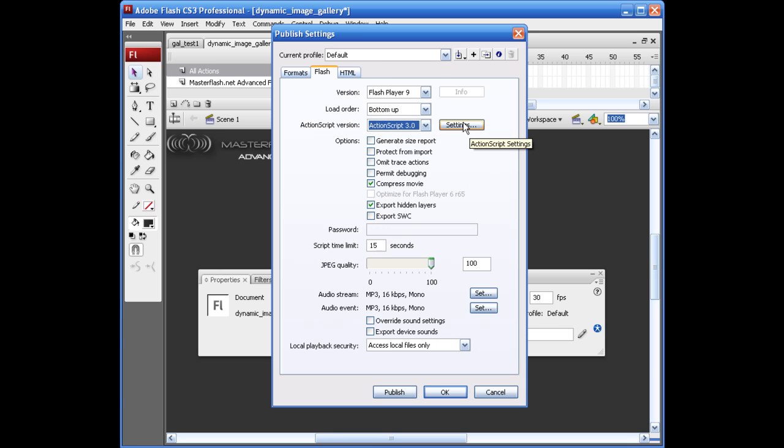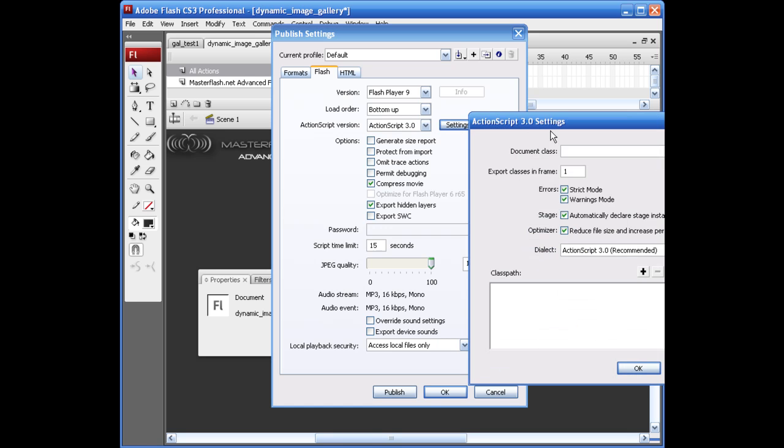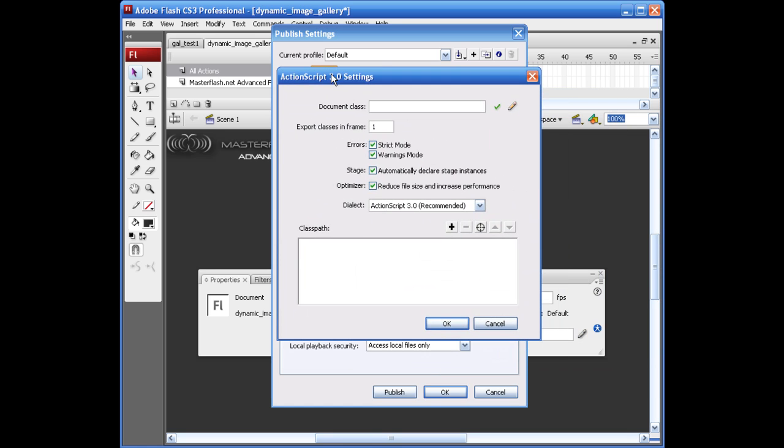Just go ahead and click on this Settings box. We need to take the strict mode off. Otherwise, we wouldn't be able to do it. We also need to take off the stage. I haven't tested it with the stage on here. I know that the strict mode won't work.